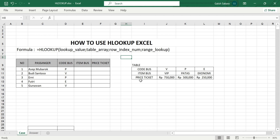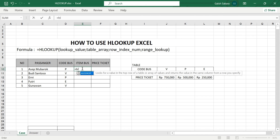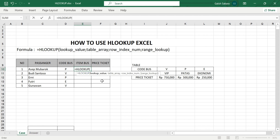The range lookup is about the true value or false value. You can type 0 as false value — 0 equals false in Microsoft Excel. If the value is not found in the table array, the result will be N/A. The table array here contains the bus code: VPE means VIP, and PNE means economy.